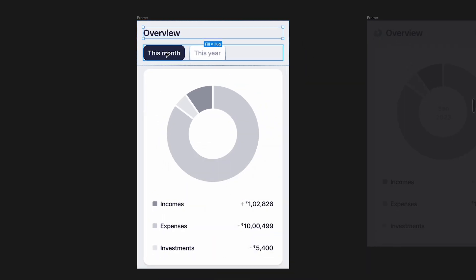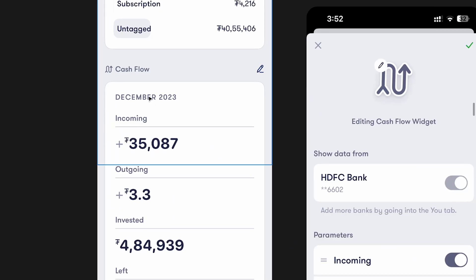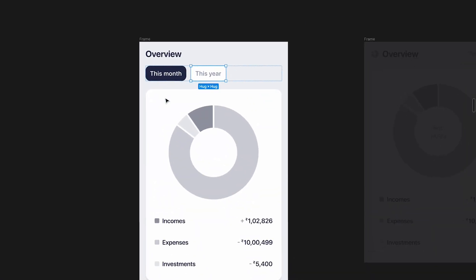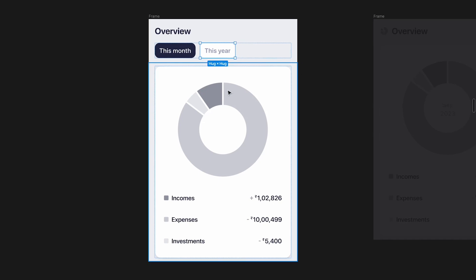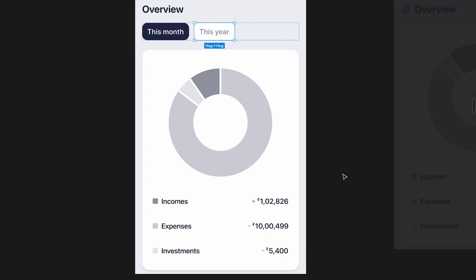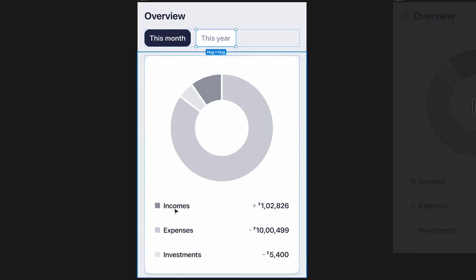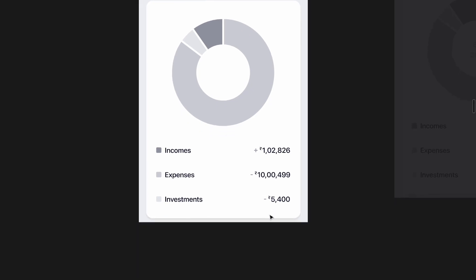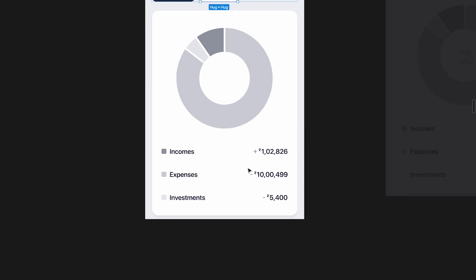I started by creating something like this — I called it 'overview' and added two filters, switching between this month and this year, since currently you can only do it for a month. My first iteration used only grays and I think it was pretty unclear. So I added colors — this much as income, this much as expenses, this much as investments. Phone Money separates out expenses and investments, and I'm going to be okay with that decision, though we could ideally combine both.